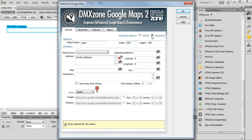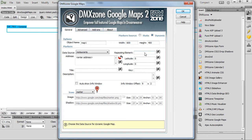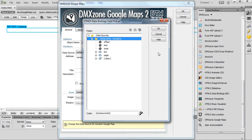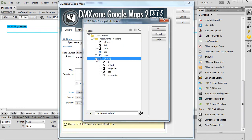First, we need to select our data source. Then, we select the repeating element of our data source. We do this by clicking the HTML5 data bindings value button. We select the data repeating element of our data source, then click the OK button.